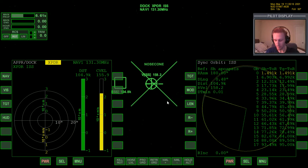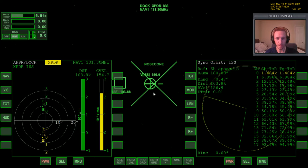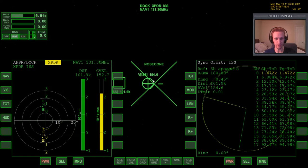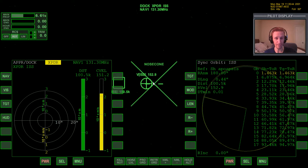When approaching a vessel, we can either point toward the positive velocity vector and use the retrograde engines to slow down — which is what we did previously — or we can point at the negative velocity vector and use the main engines. Either way, you're accomplishing the same thing.